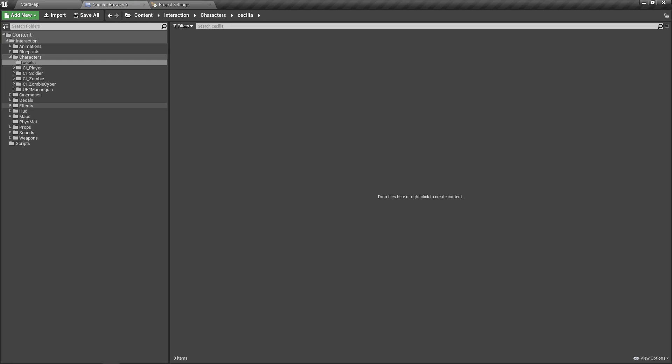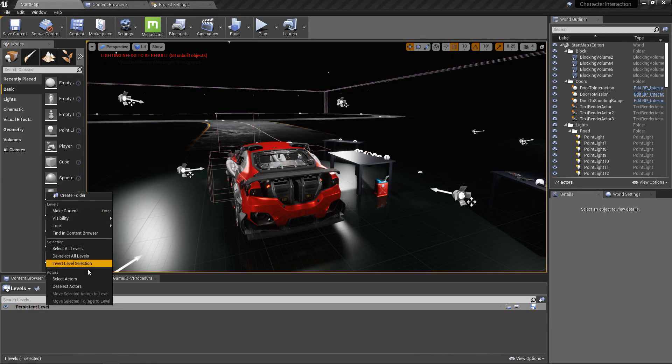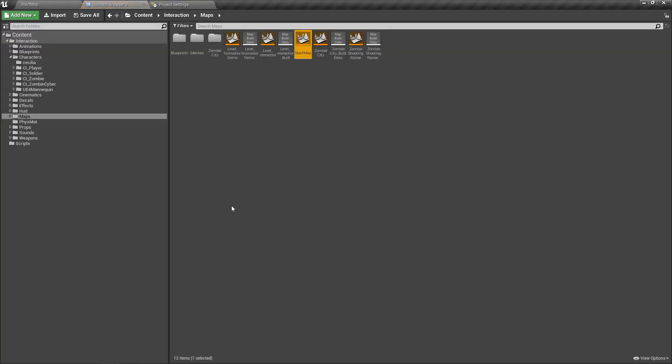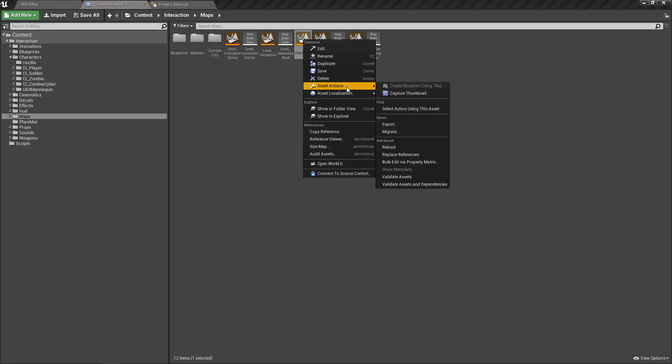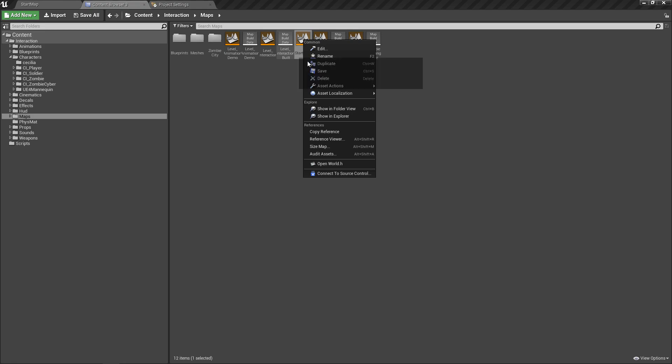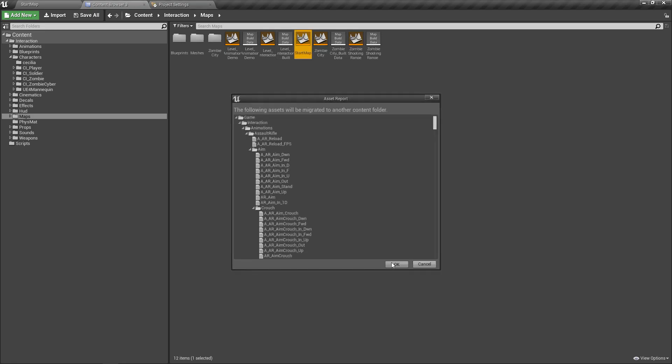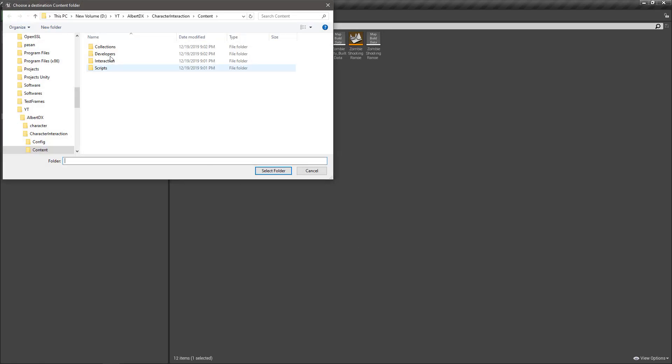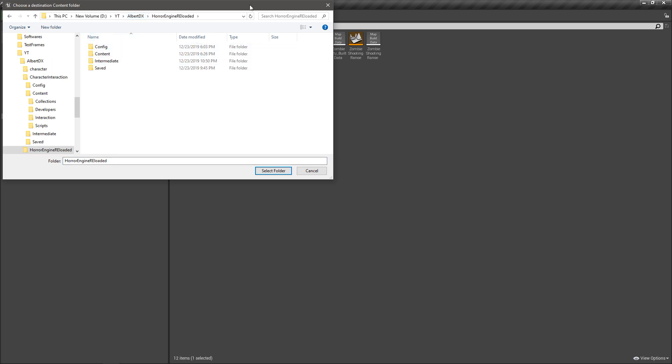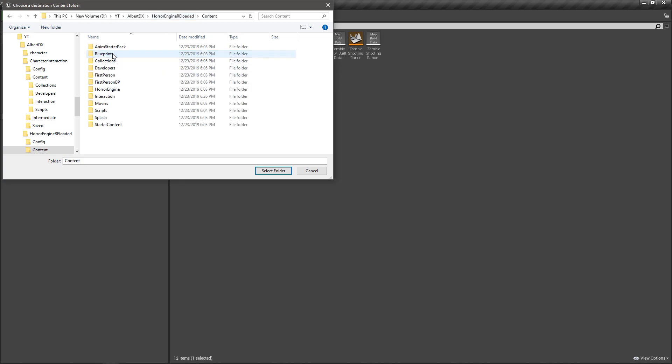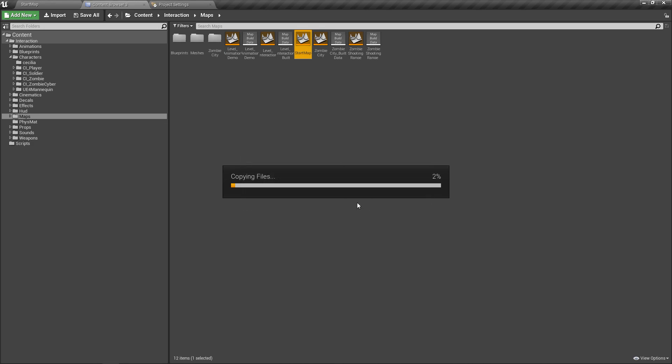The next part is migrating this map to the other project. This is the starter map, so I right-click on this starter map and press migrate. Then select the content folder of the project that we need to migrate this map into. I select this horror engine reloaded project and content folder, then select and migrate.